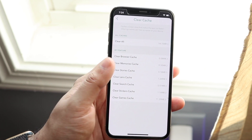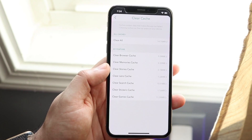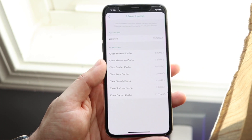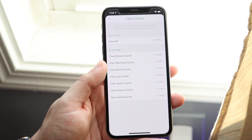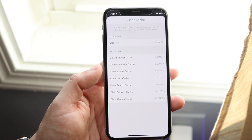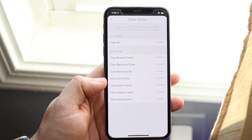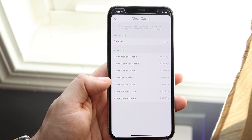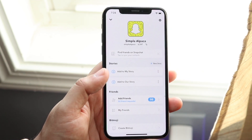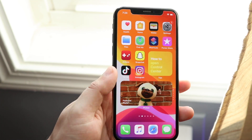Go ahead and click clear cache. If you use Snapchat all the time, clearing the cache will help alleviate some — if not most — of that storage. You pretty much have to do that on all your apps.